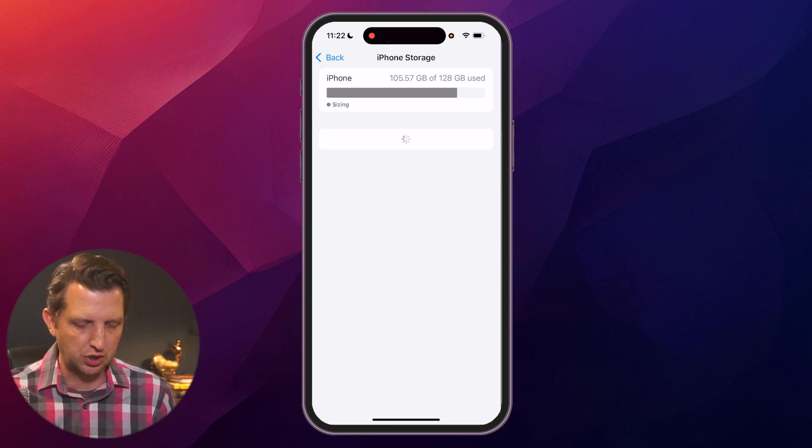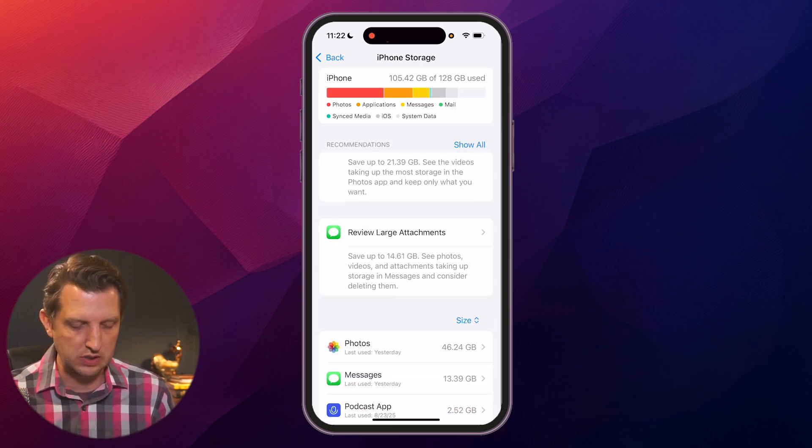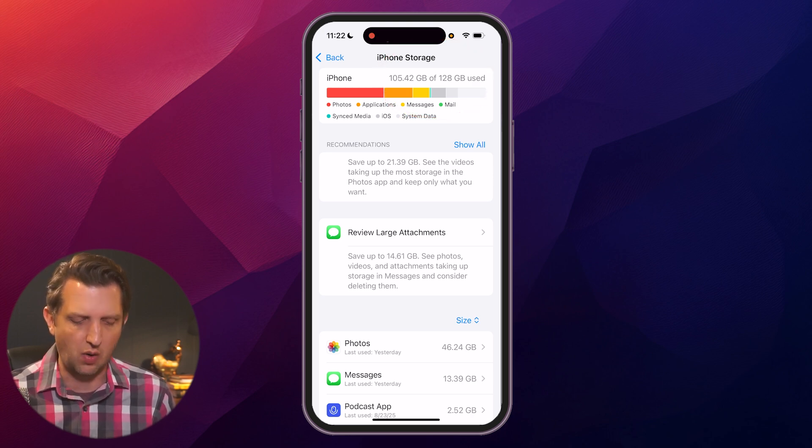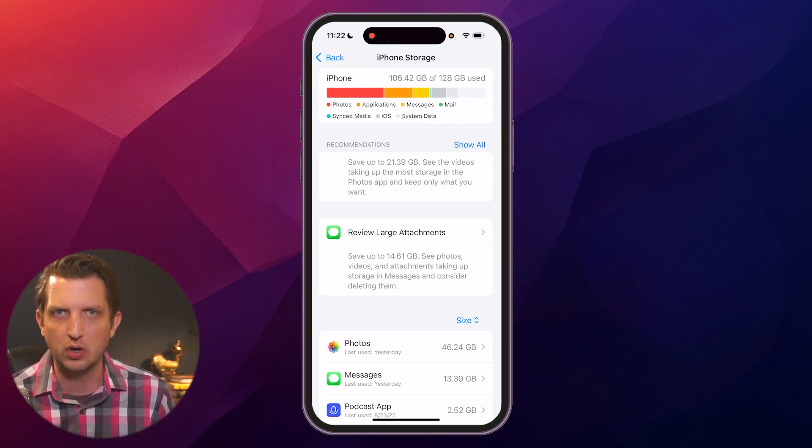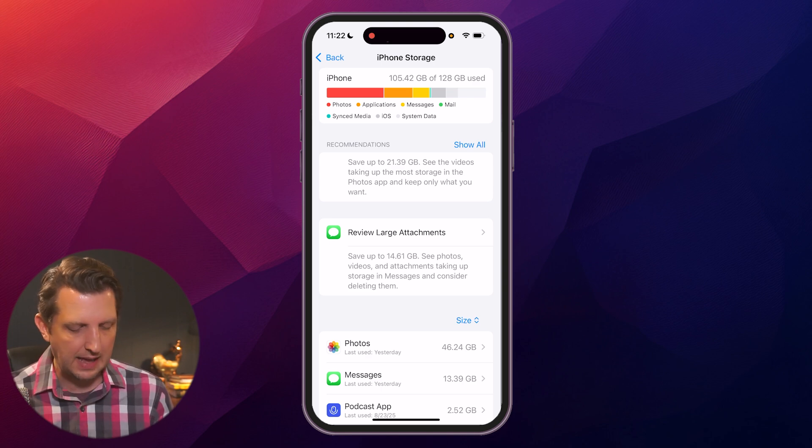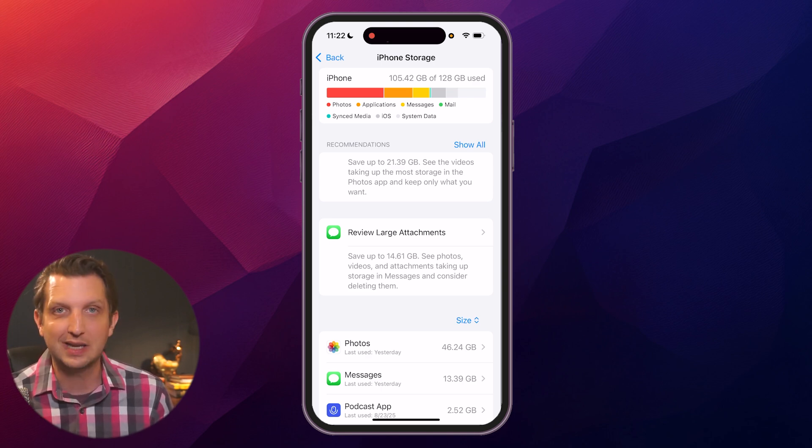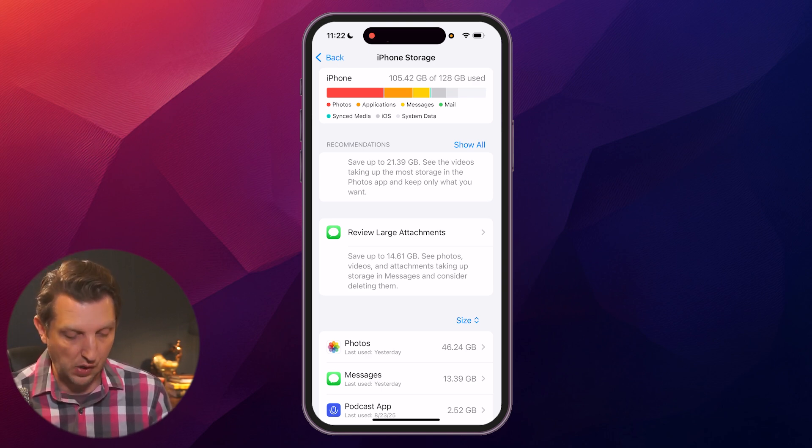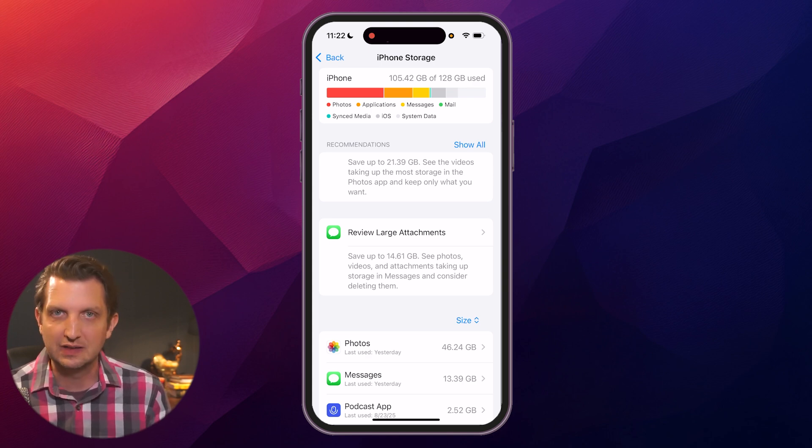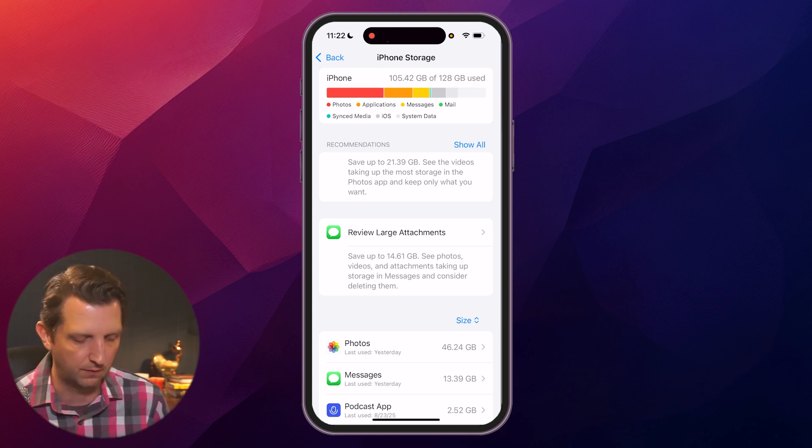it'll show you here how much storage you have on your phone. So I have 105 gigabytes of 128. I'm doing okay, but I can still afford to free up some more space. It also gives you across this graph what's taking up the most space. So for me, it's photos, next is applications, next is messages. You can see what's taking up all the space on your phone.